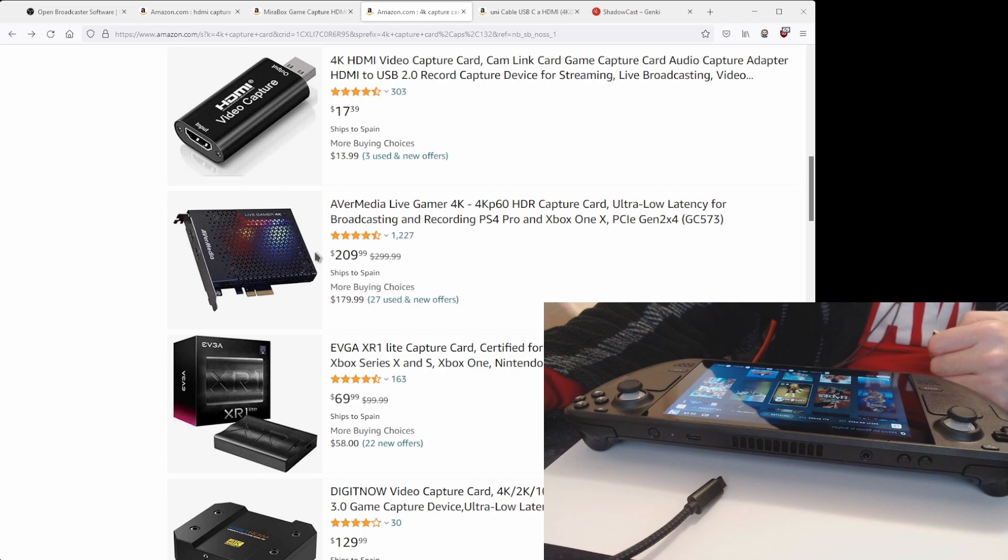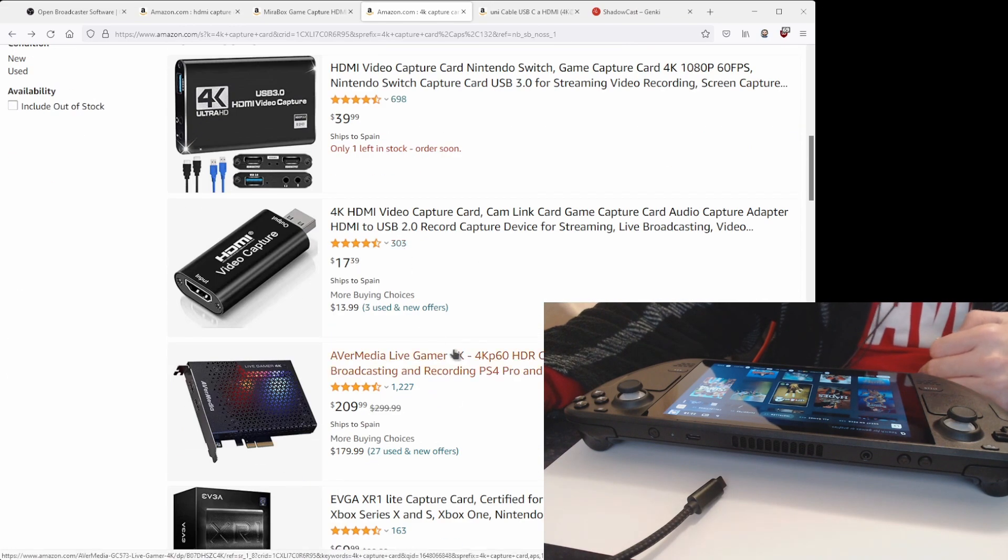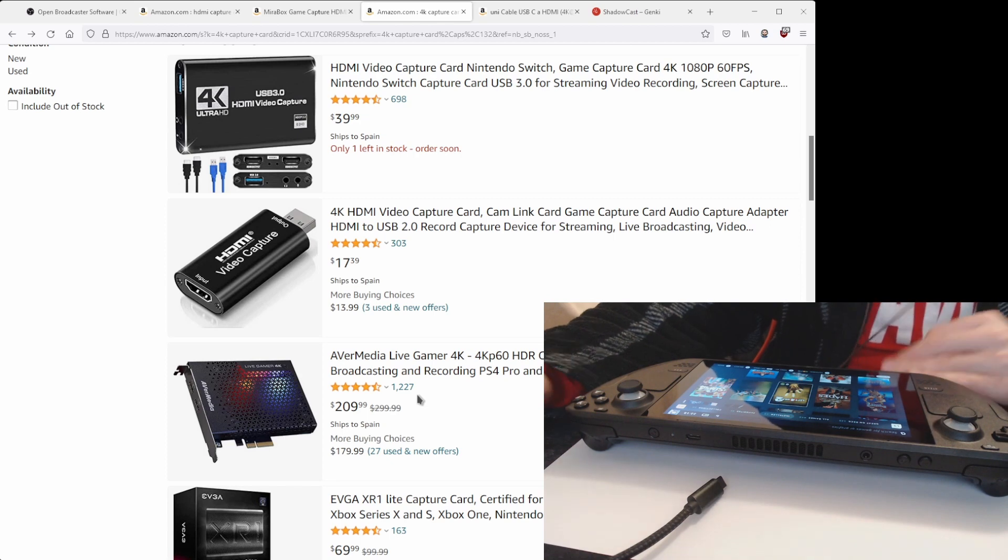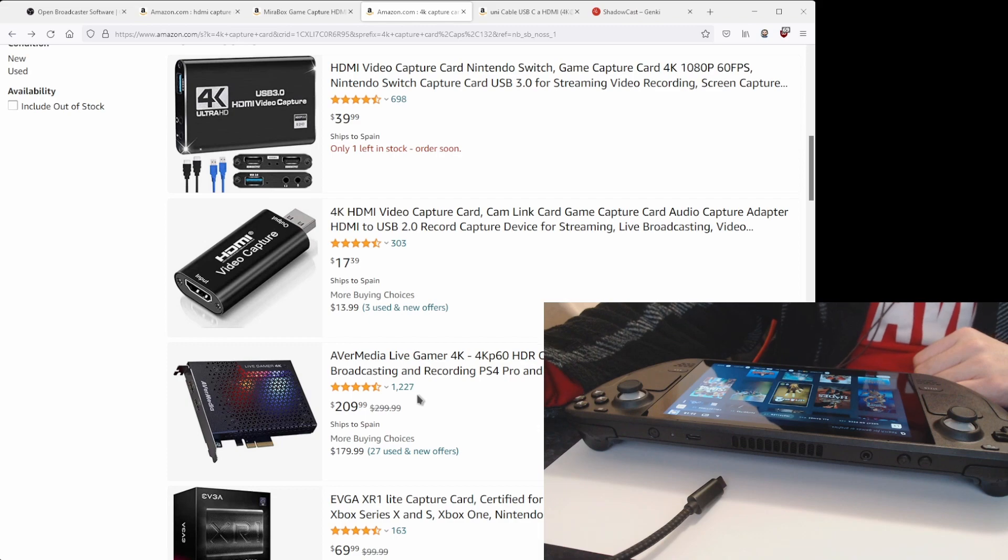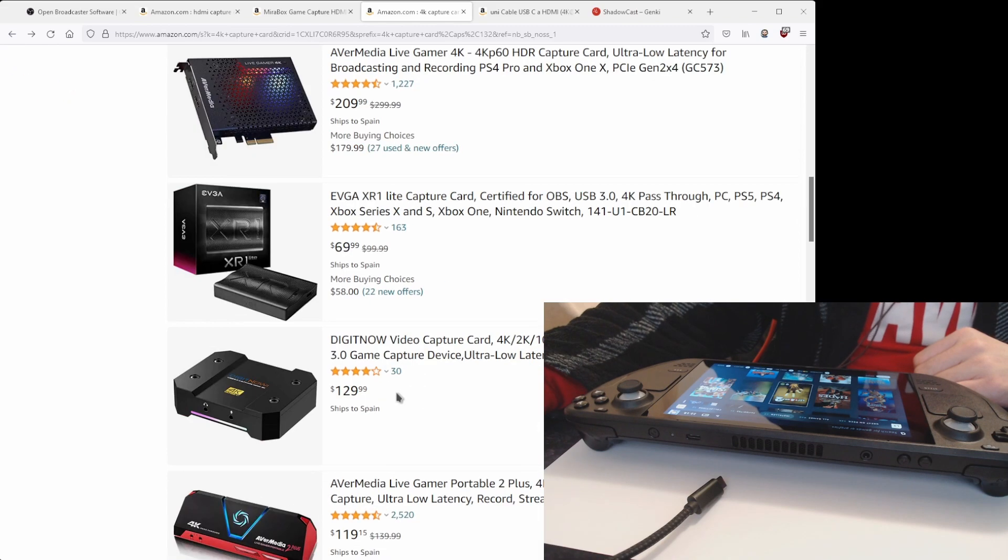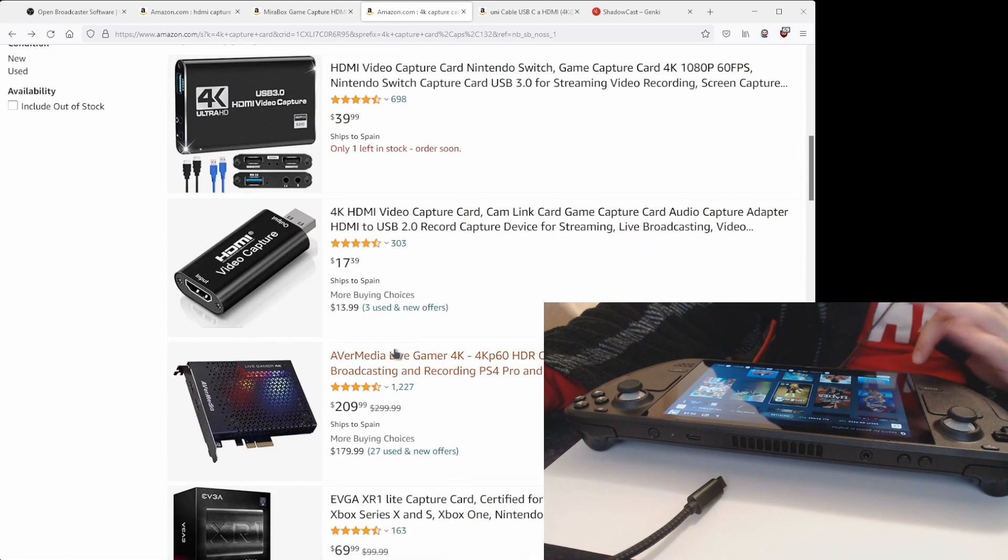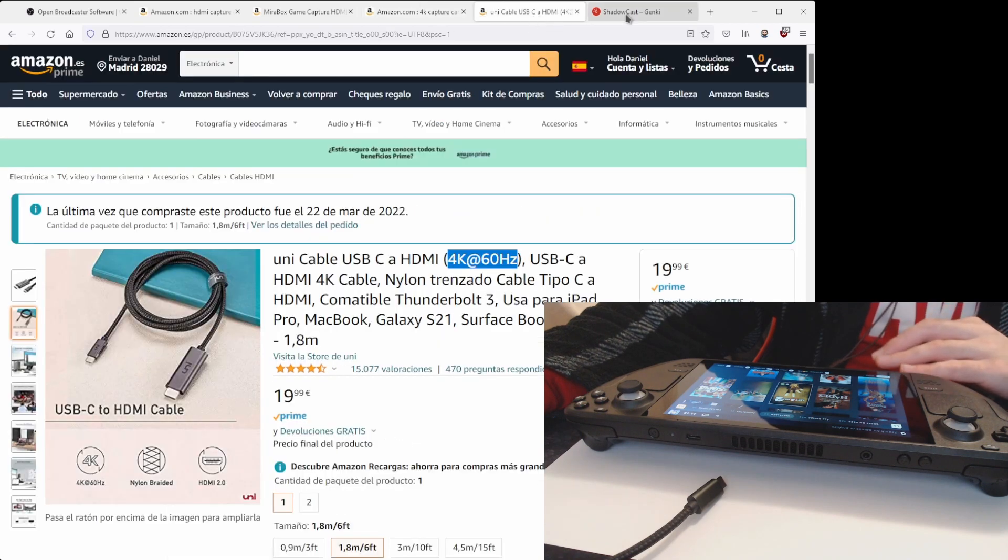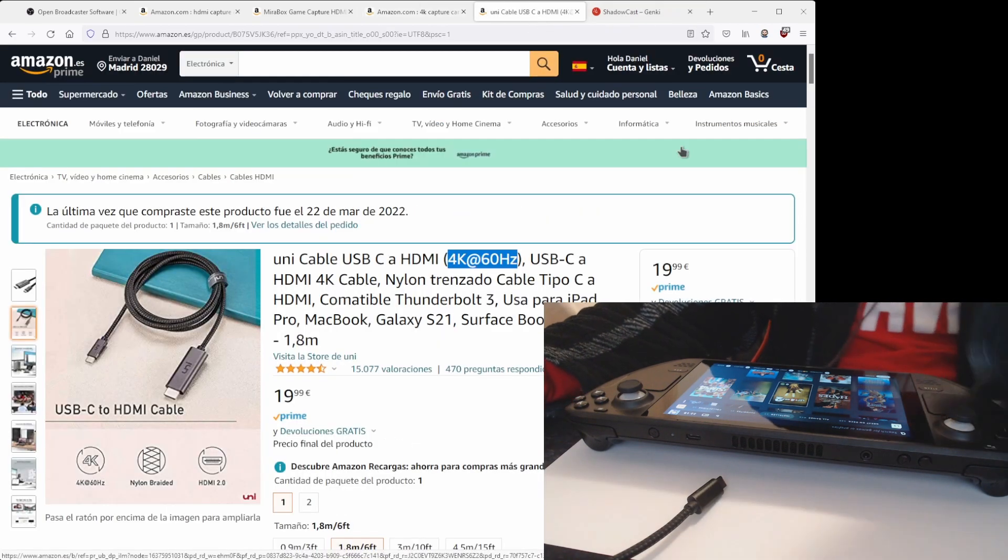These PCI Express cards are the best. I had one years ago and they are the best, they offer the best flexibility, but you need a powerful PC. But yeah, you have the best quality basically.